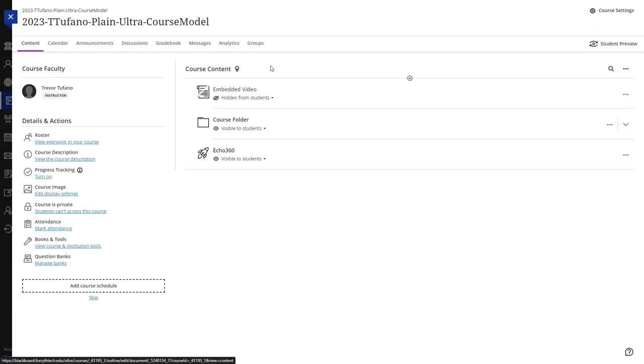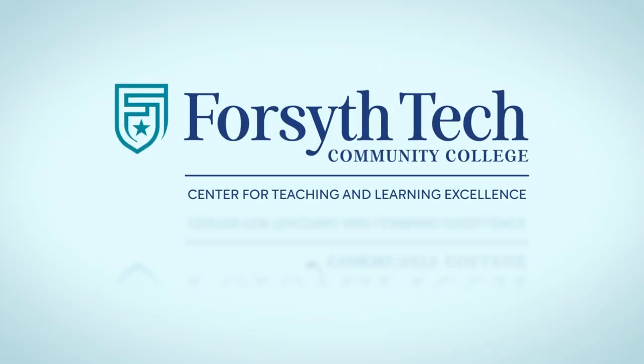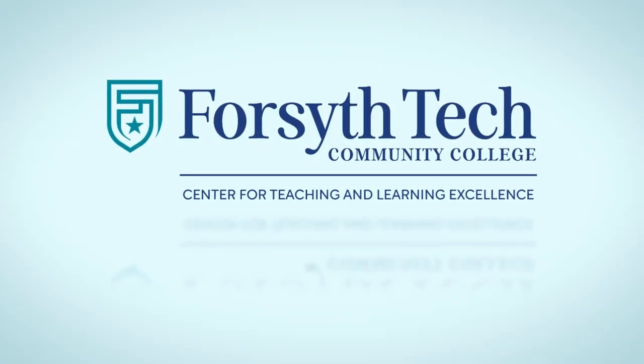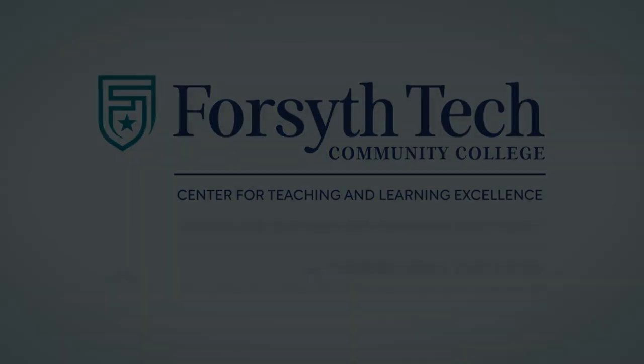You have now successfully embedded a YouTube video in your Blackboard Ultra course.